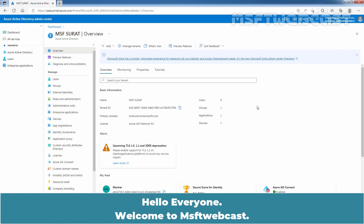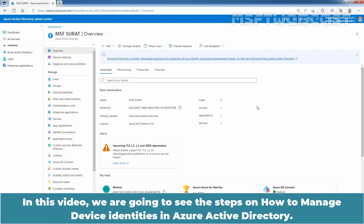Hello everyone. Welcome to MSaptive Webcast. In this video, we are going to see the steps on how to manage device identities in Azure Active Directory.